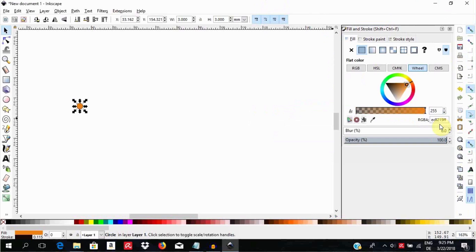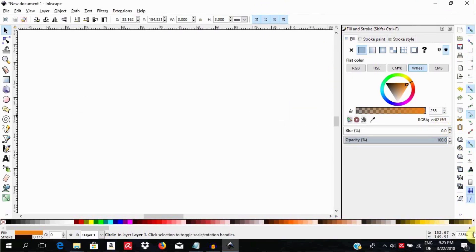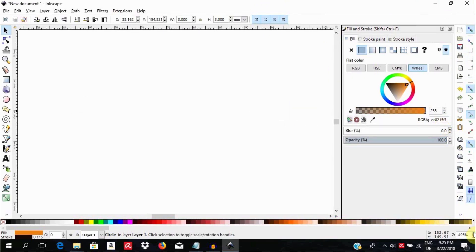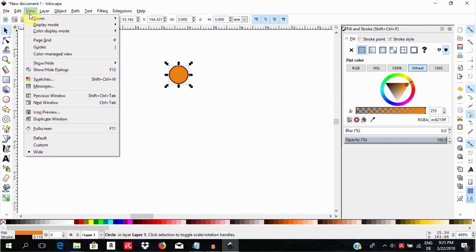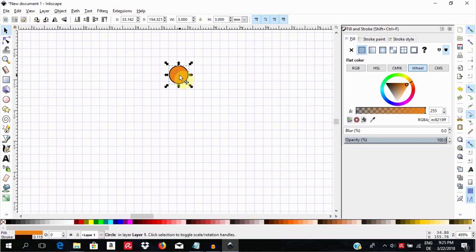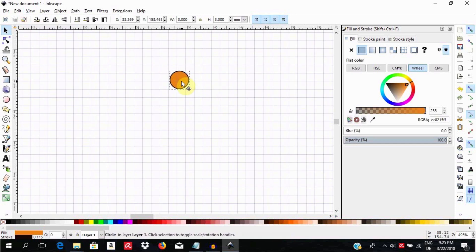Now zoom in to about 500 times so that you have more control over your drawing. Call up the grid by hitting the pound sign on your keyboard or going to View and selecting Page Grid. Draw details at a length of about 6 millimeters.